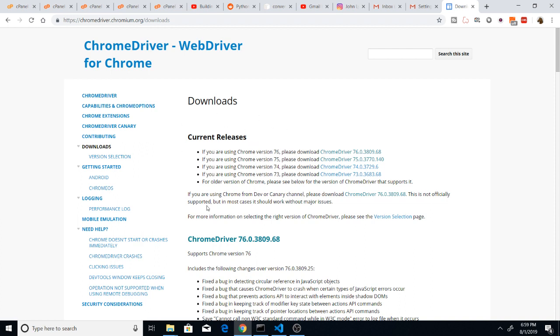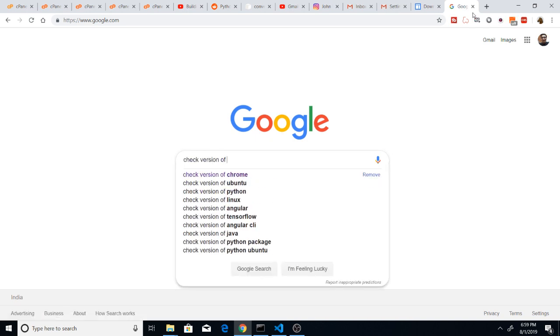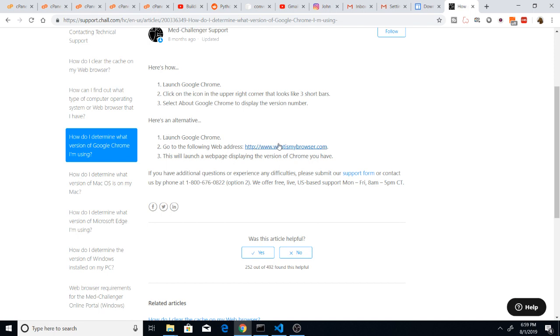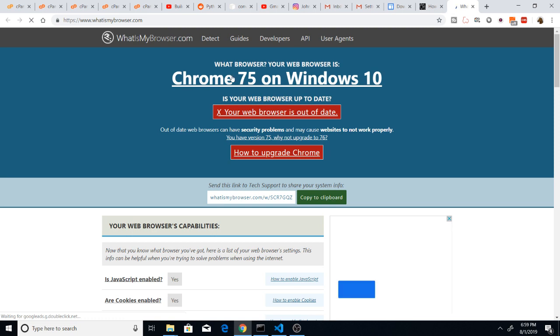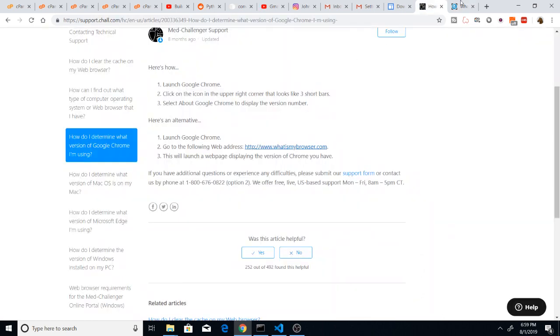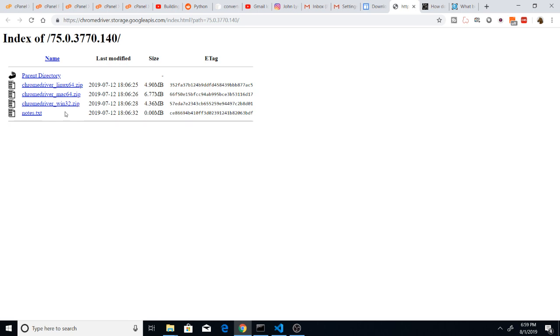In order to check what version of Chrome you are using, search on Google 'check version of chrome'. The first site — whatismybrowser.com — will tell you the version number. I am using Chrome 75, so depending on your version you select the matching driver. In my case it's Chrome 75, but your case will be different.